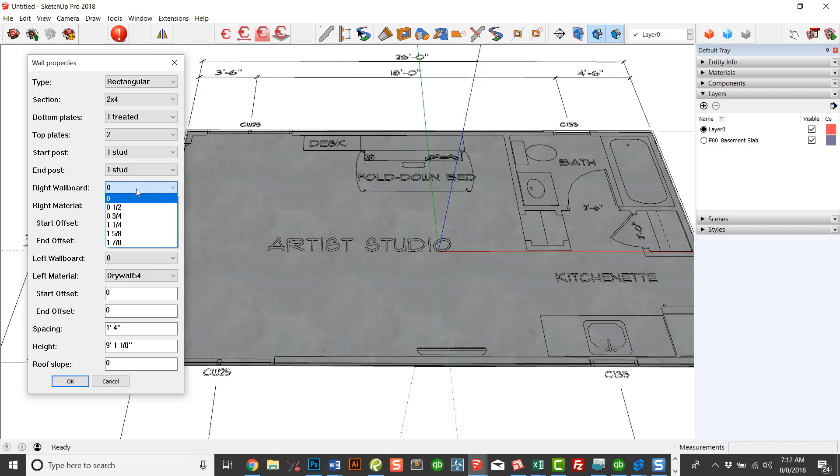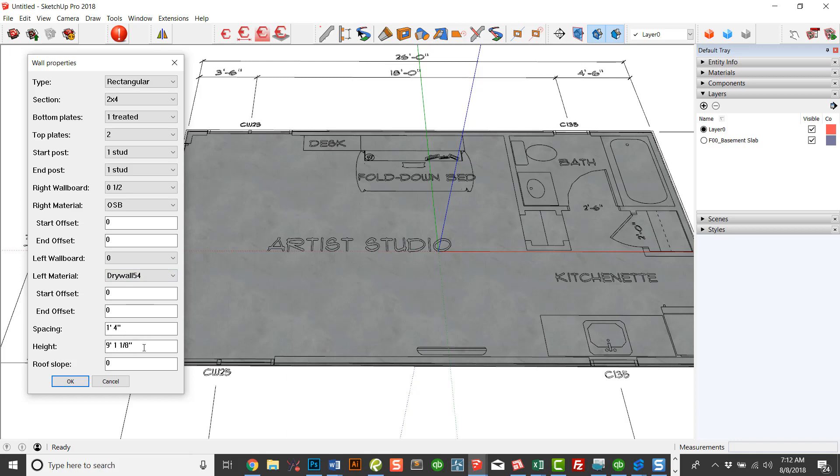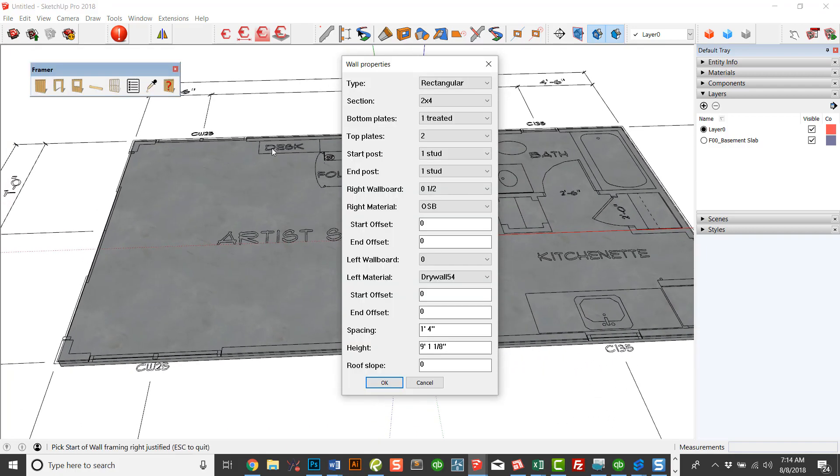And you can choose your thickness. And this is all, again, customizable. So we're going to say we're going to put some half-inch OSB on the outside. On the inside, we could add drywall. But for right now, I'm just going to leave that off so you have the framing. And you choose your stud spacing and your wall height that defaults to 9-foot-1-8, but you can change that to whatever height you want. And roof slope is going to be a rectangular wall, so we don't have the slope.